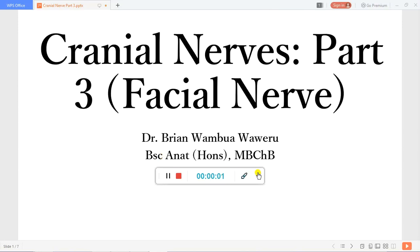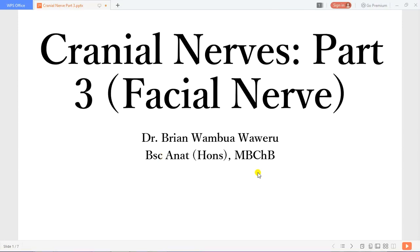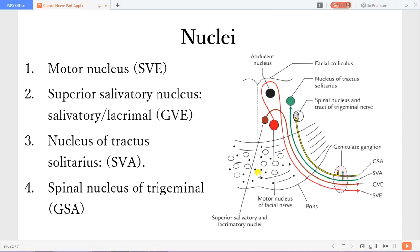Welcome back to my channel. We'll be discussing the facial nerve, which has four components.